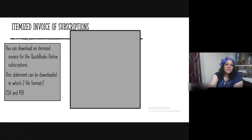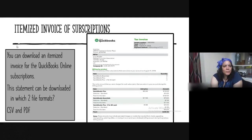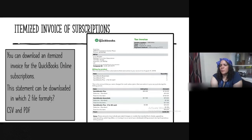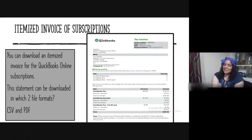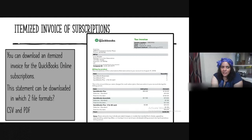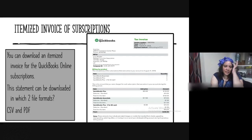Regarding the itemized invoice of subscriptions: you can download an itemized invoice for QBO subscriptions, and the statement can be downloaded in two different file formats. A lot of people get confused and say Excel and PDF, but for itemized invoices the answer is CSV and PDF — CSV being your basic spreadsheet file.